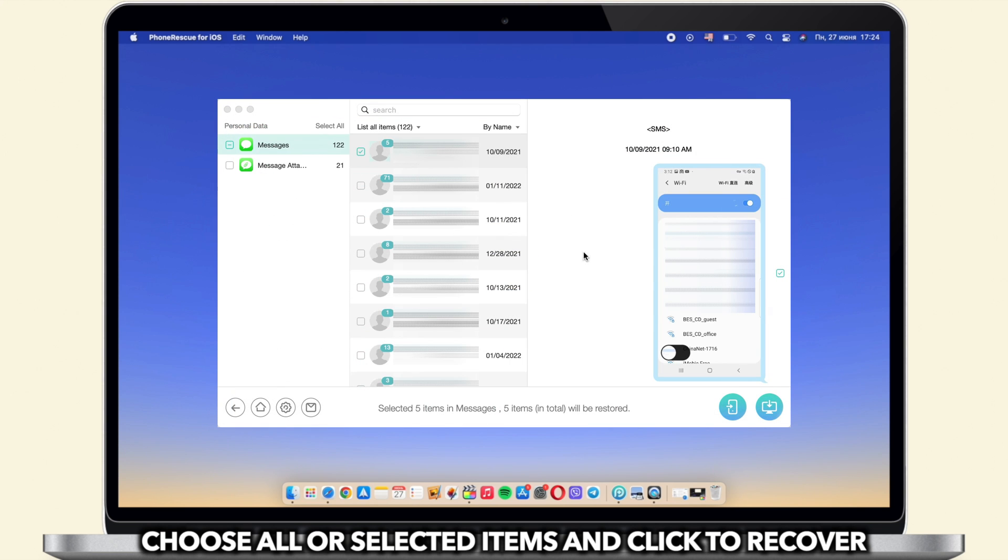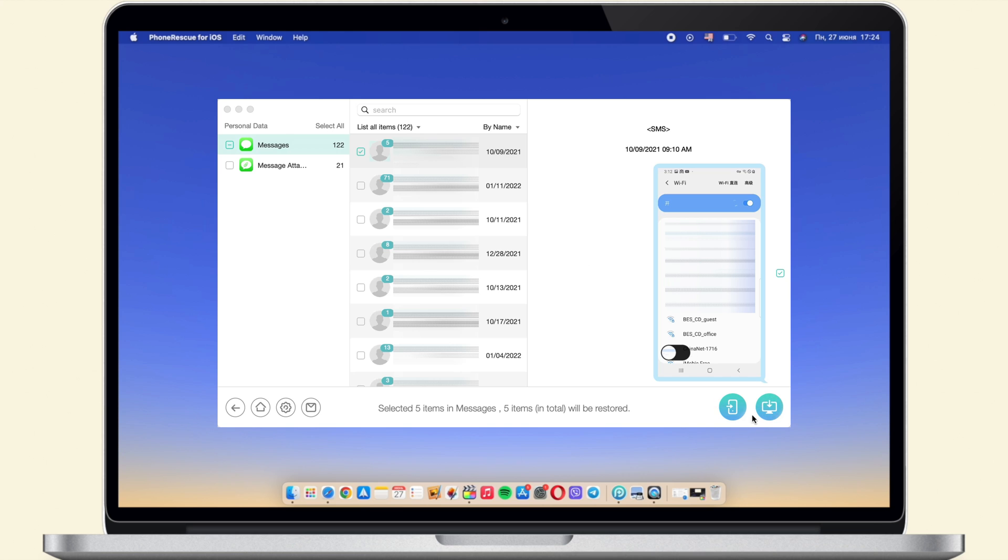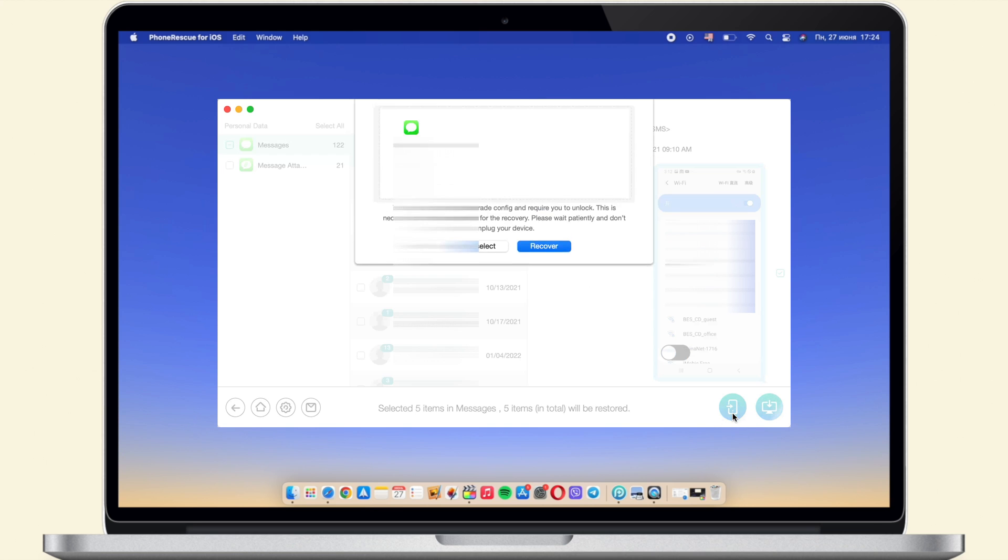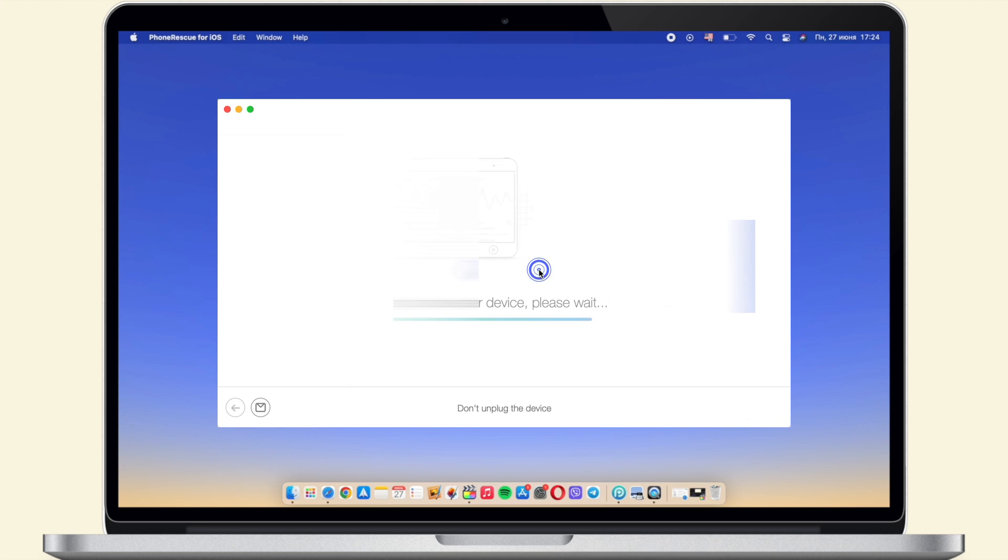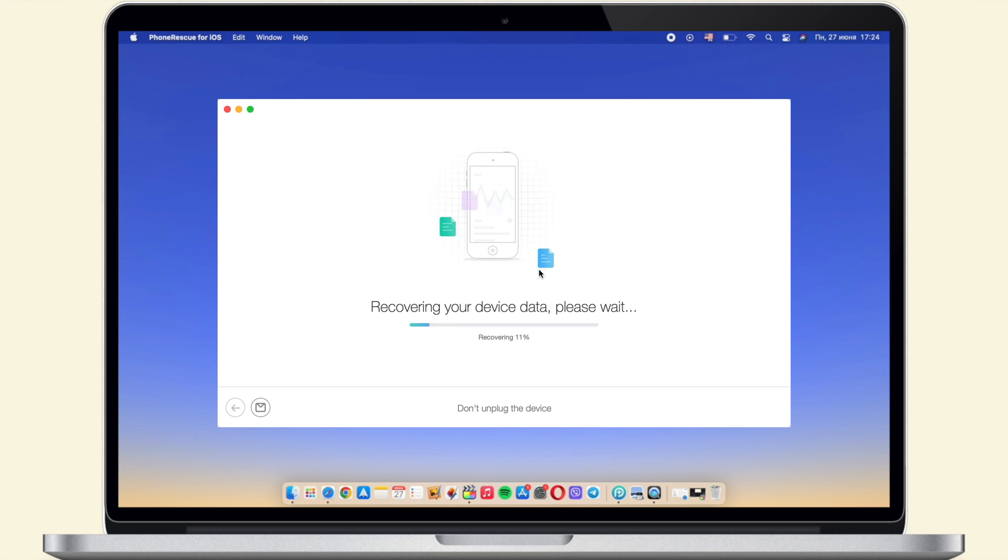Choose all or selected items as you need and click to recover. Then you just need to wait for a while.